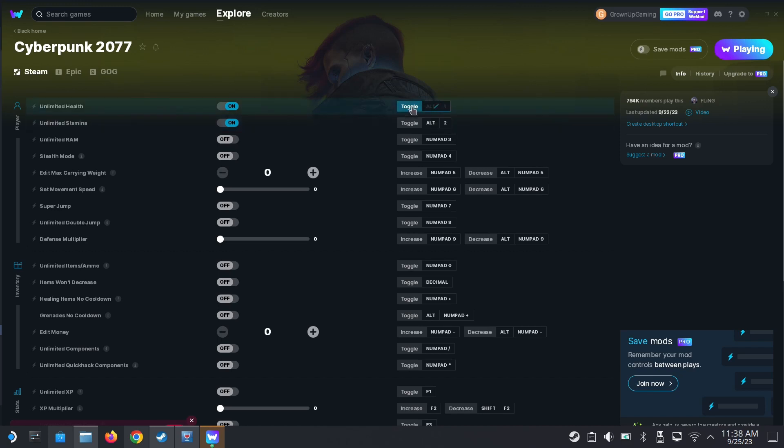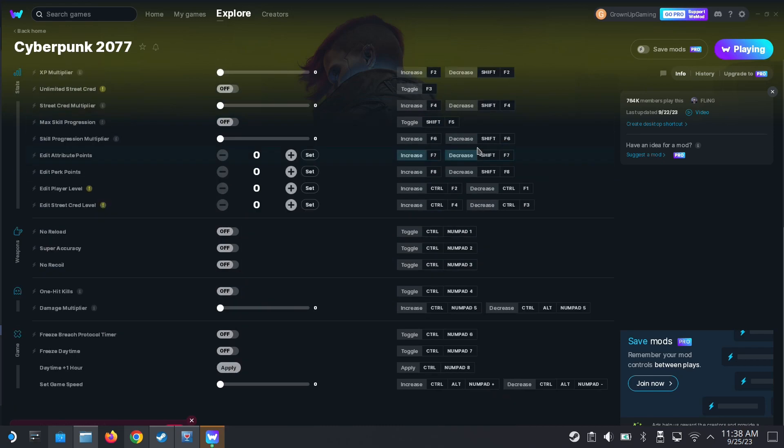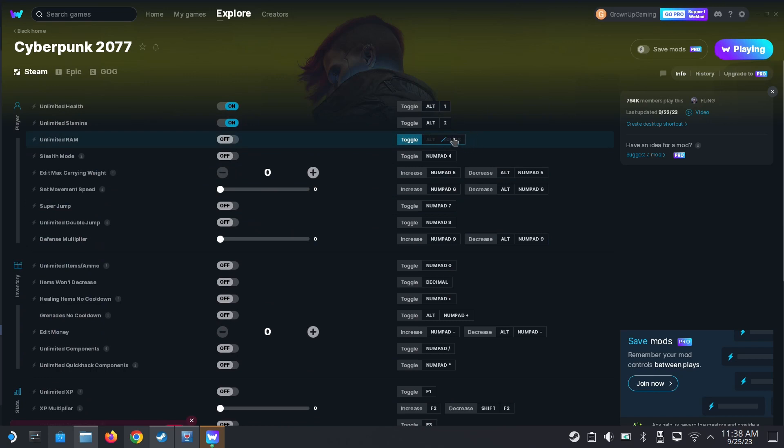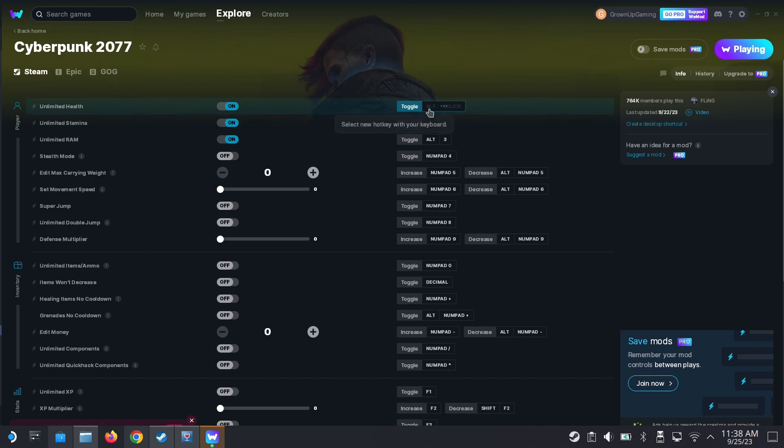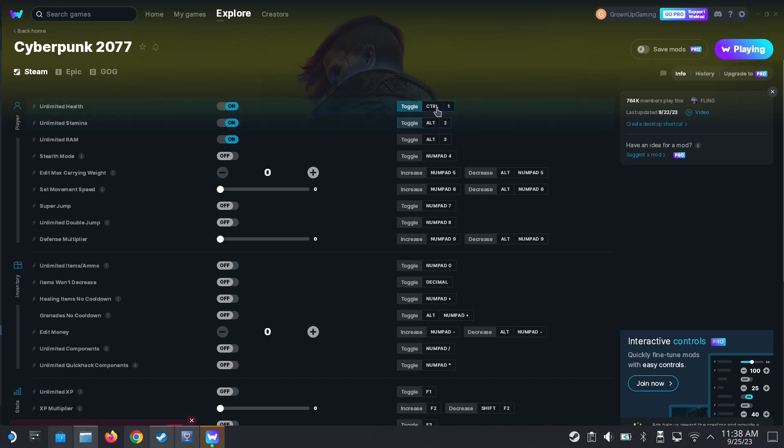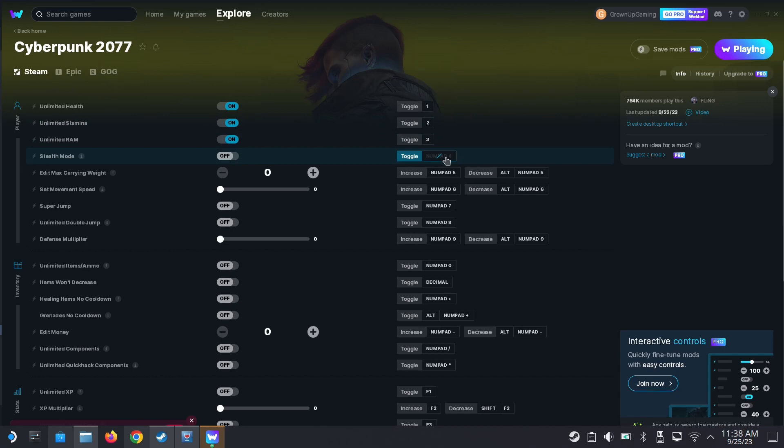Is that not right? Let me see. Select a new key. Three. Just one, yeah. I don't want alternate. So I'm changing it to one, two, three, four, five.